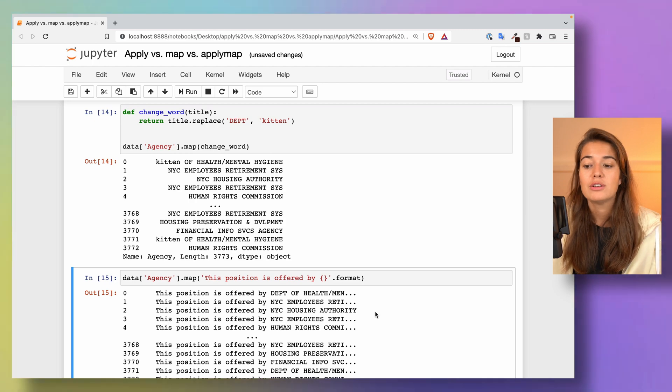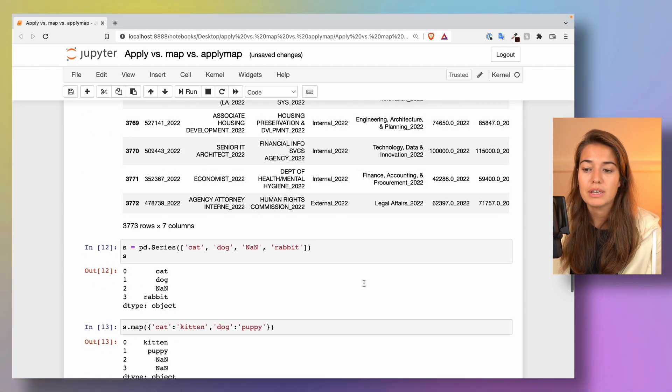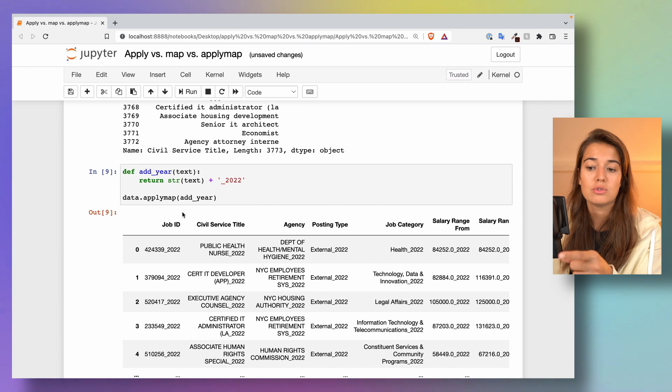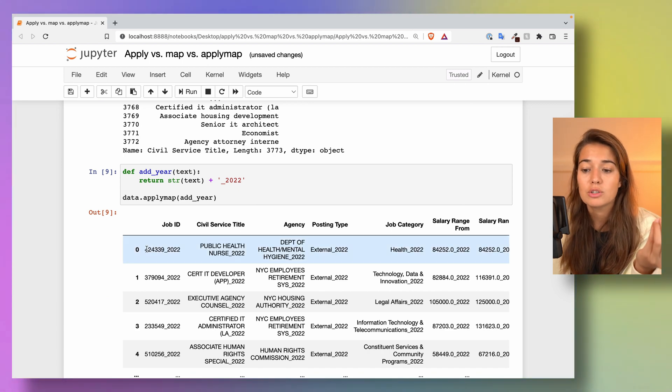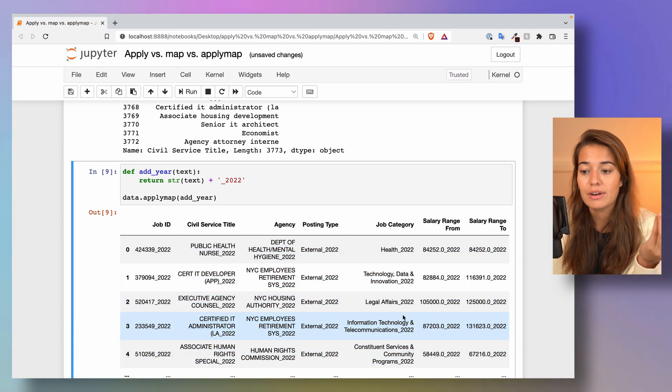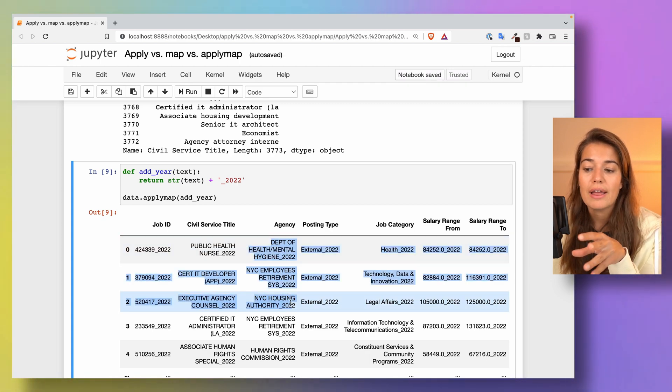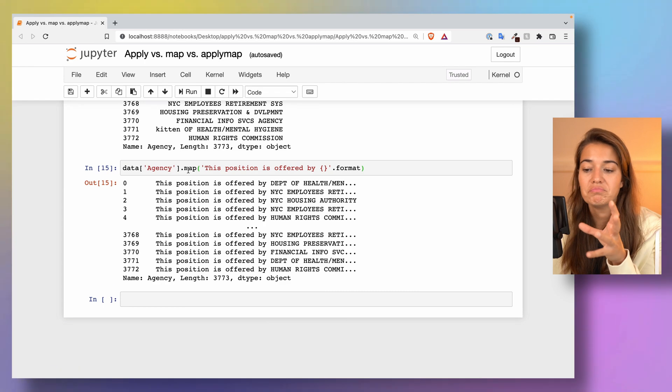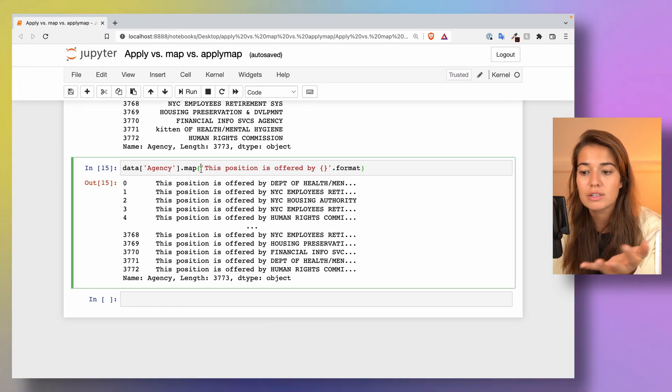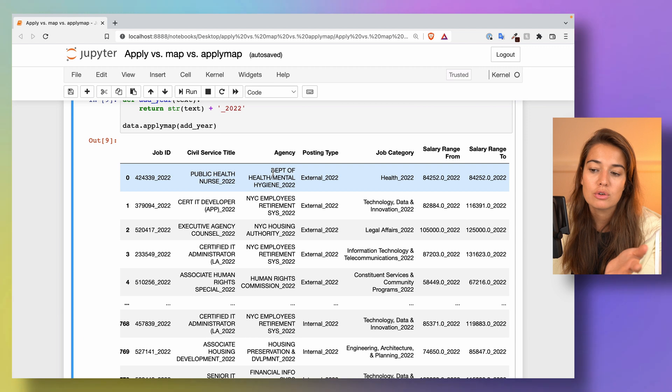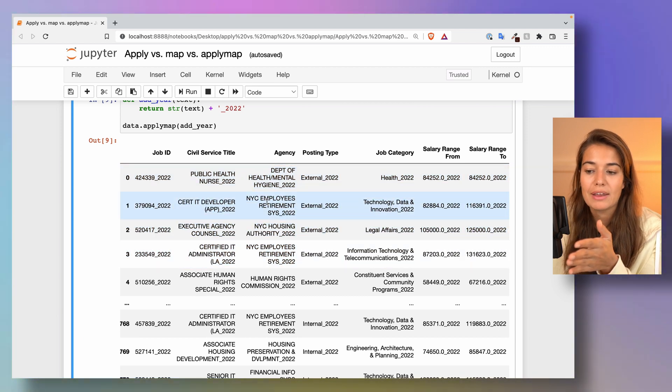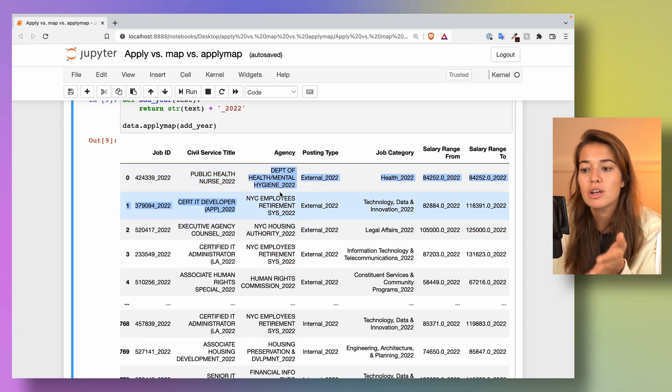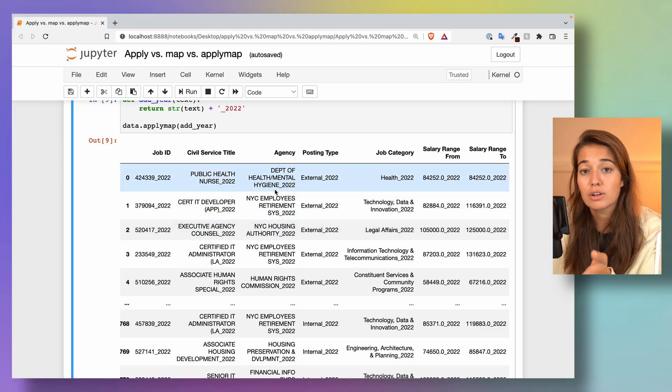So that way, if you want to apply something to one column and one column only, because as you remember, if you do applymap it's going to be applied to all of the elements in a dataframe. So if you want to apply it to one column only and if you do not want to create a whole function to do this, just want to change the values with something, you can use something like this and you will be making the same change in all of the values in one column.